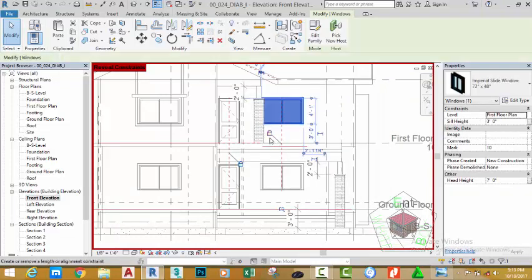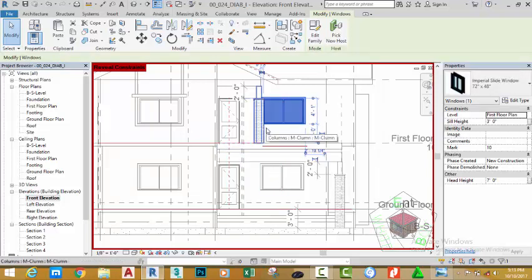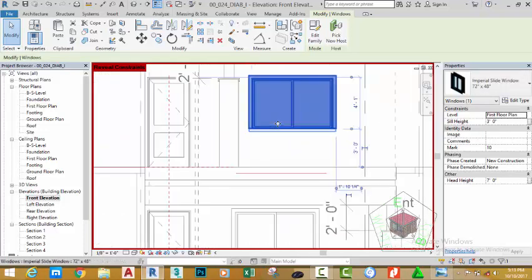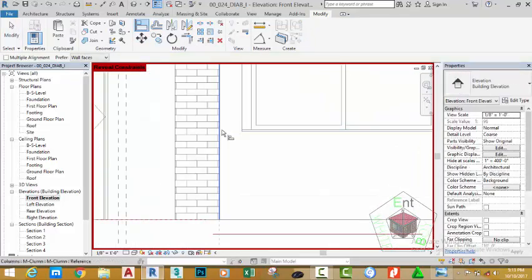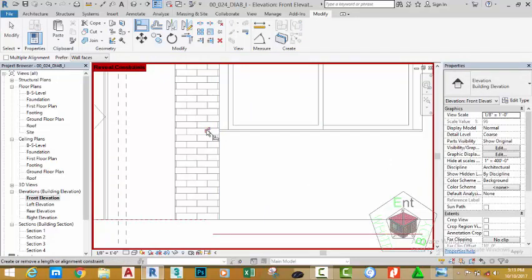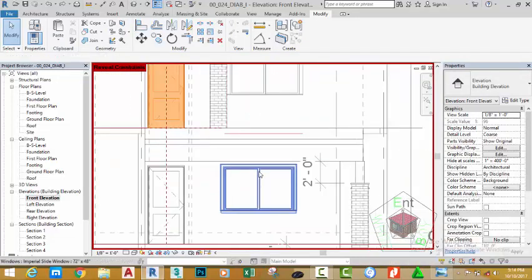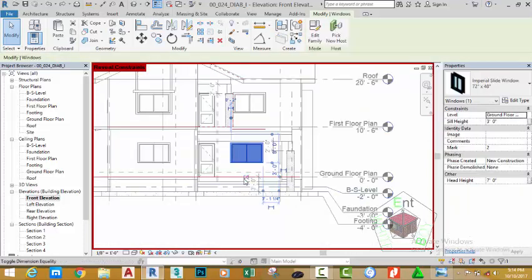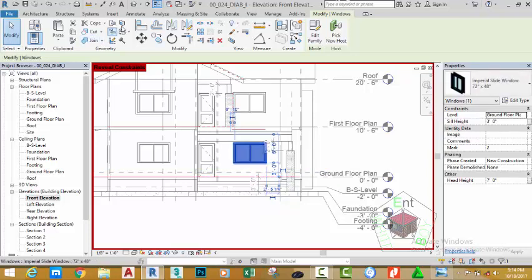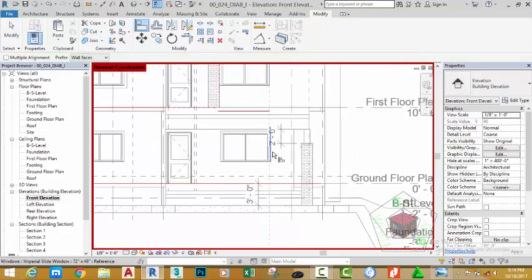Click this window and click the padlock icon to unconstrain the window, then node the window to the right. Zoom in into this area, go to the modify panel and select the align command. Click the edge of this column and click the edge of this window, aligning the windows to the column edge.